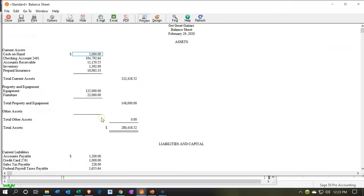We're looking at the property, plant, and equipment section. We're thinking about the adjusting entry related to it. Now, as we think about the adjusting entry, just realize that you have different options in terms of how you're going to track the equipment costs. So we're going to give the adjusting entry here.